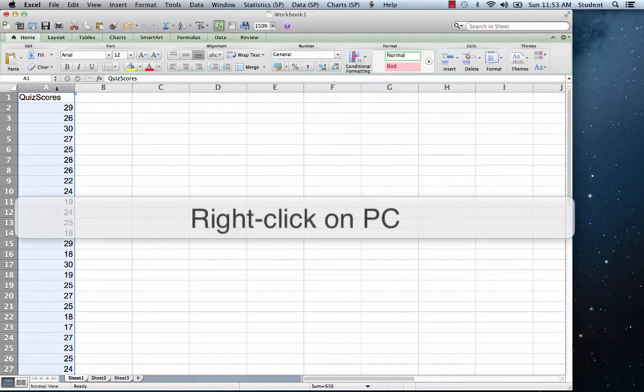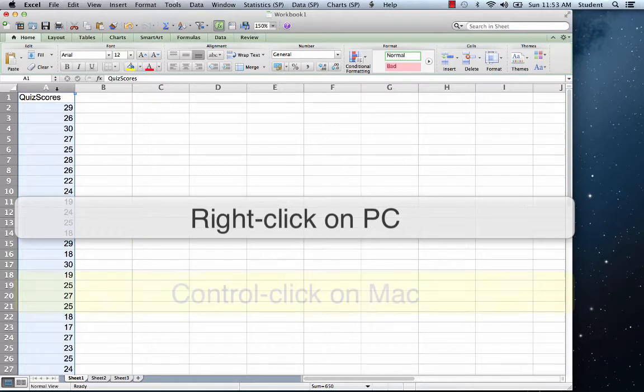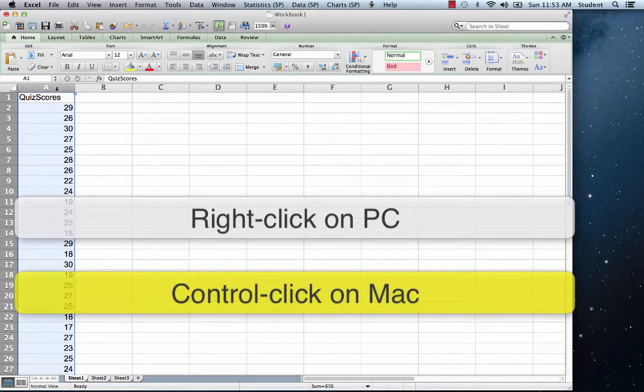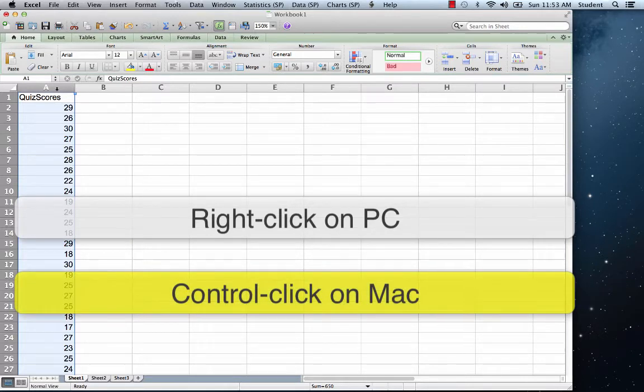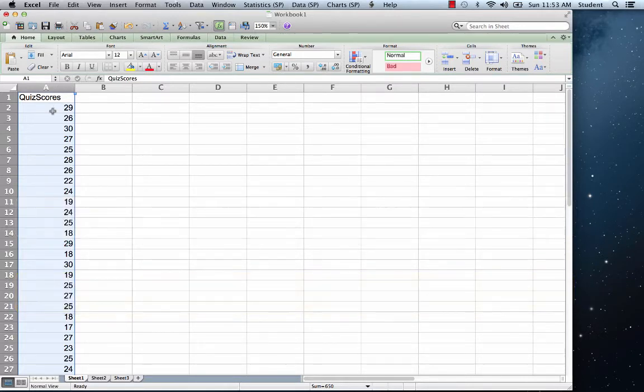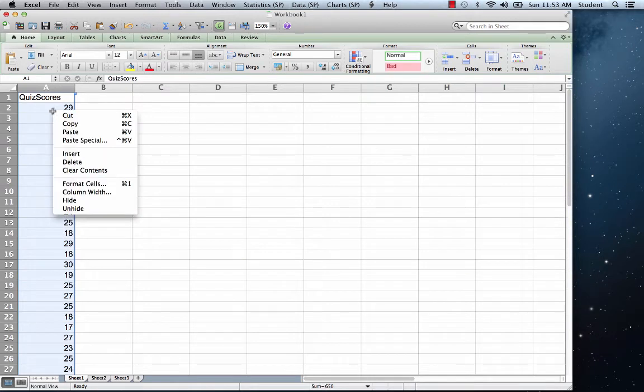Right-click or ctrl-click on Mac anywhere on the highlighted cells, and from the drop-down menu, choose copy.